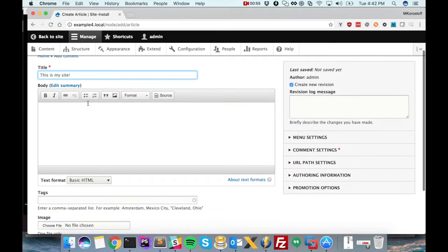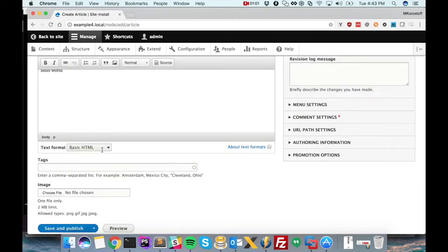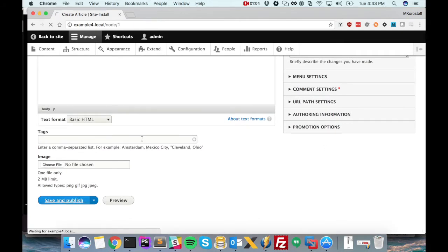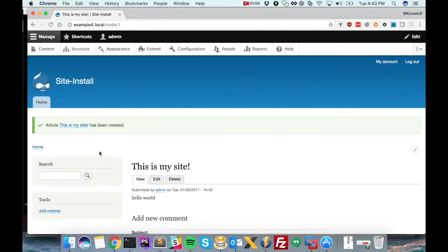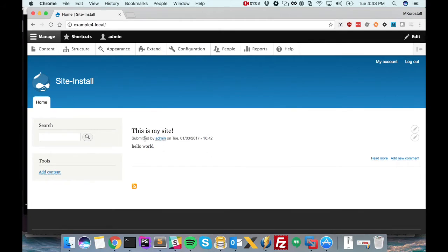And we'll create one node just so we can see more easily when the site has finished porting.